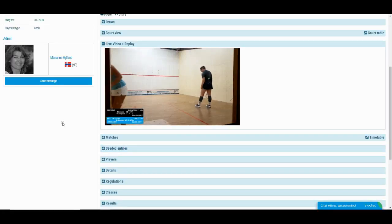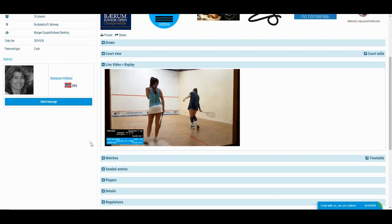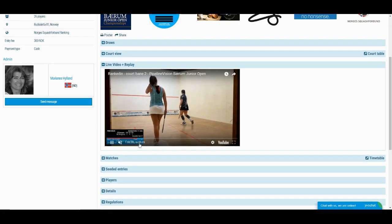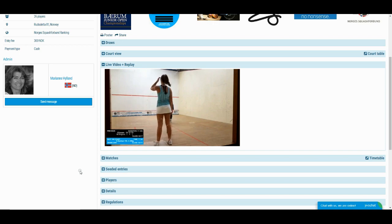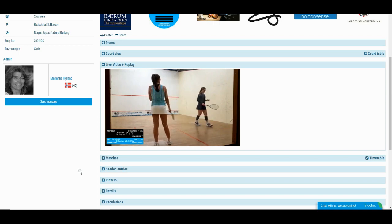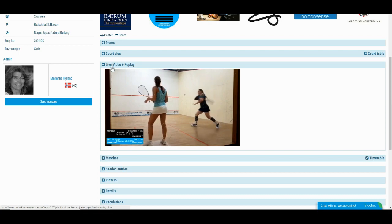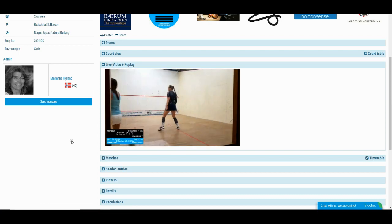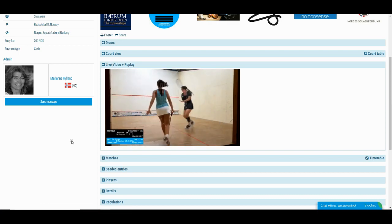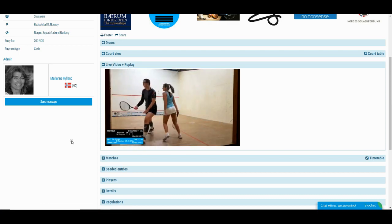The Ranked In Video app allows you to stream a tournament created in RankedIn.com live on the internet. This includes players' names and live scoring. Your friends can follow your match in real time together with the actual results shown in the result widget.